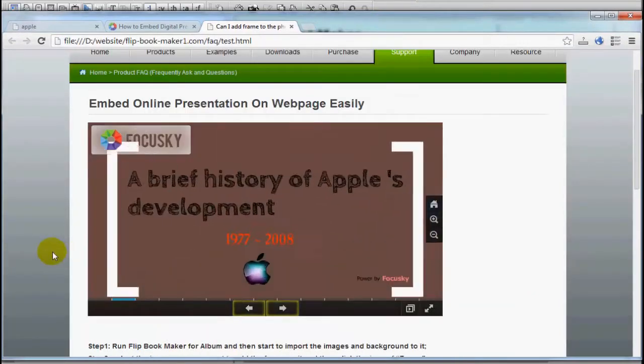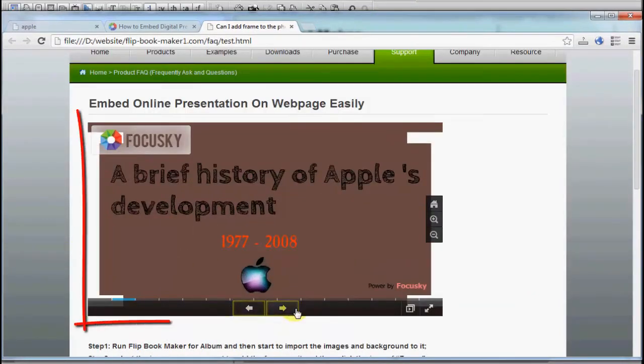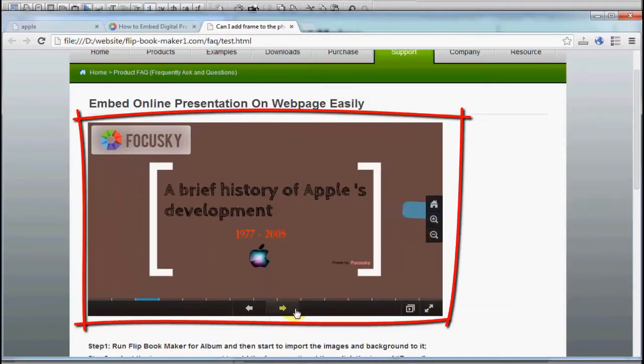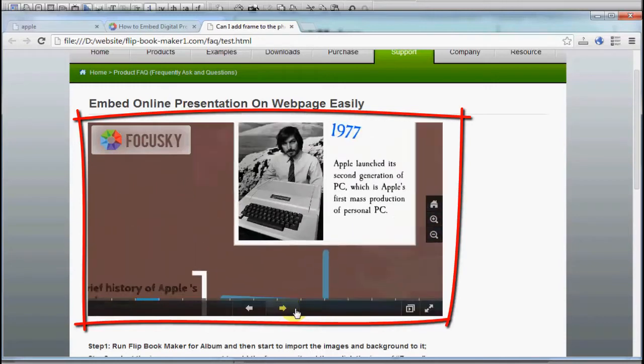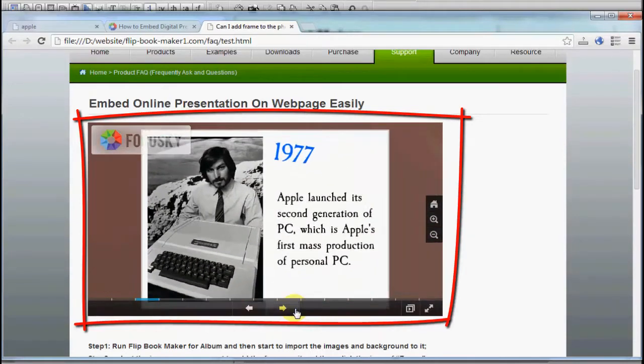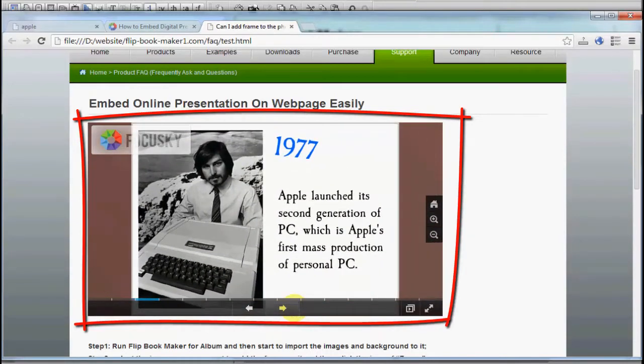That's all for today's tutorial. Come visit us to get more at FocusSky.com.